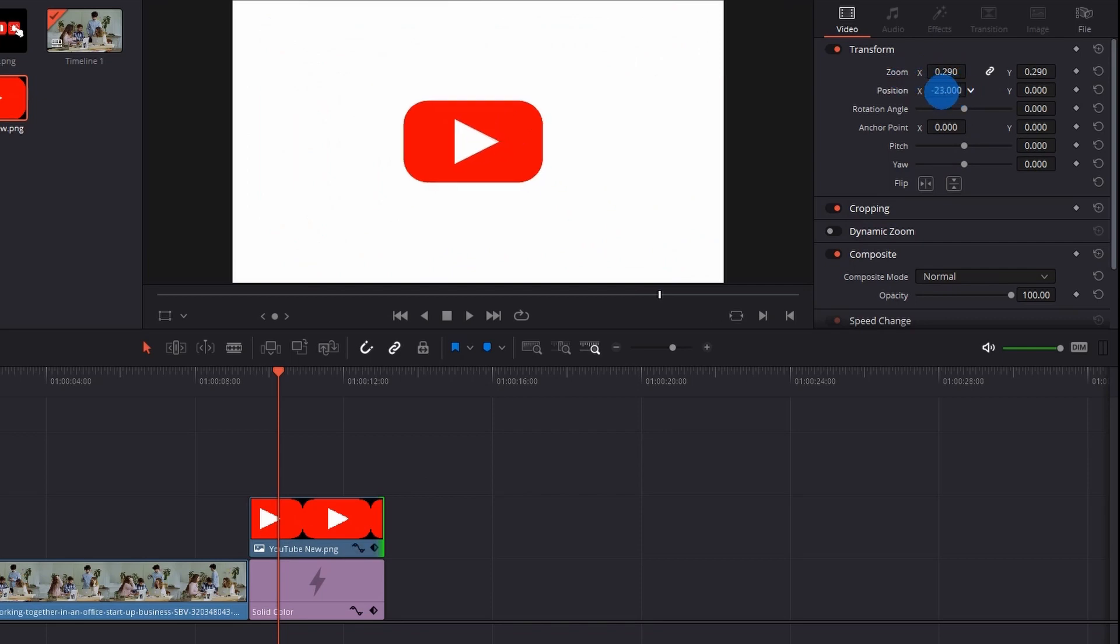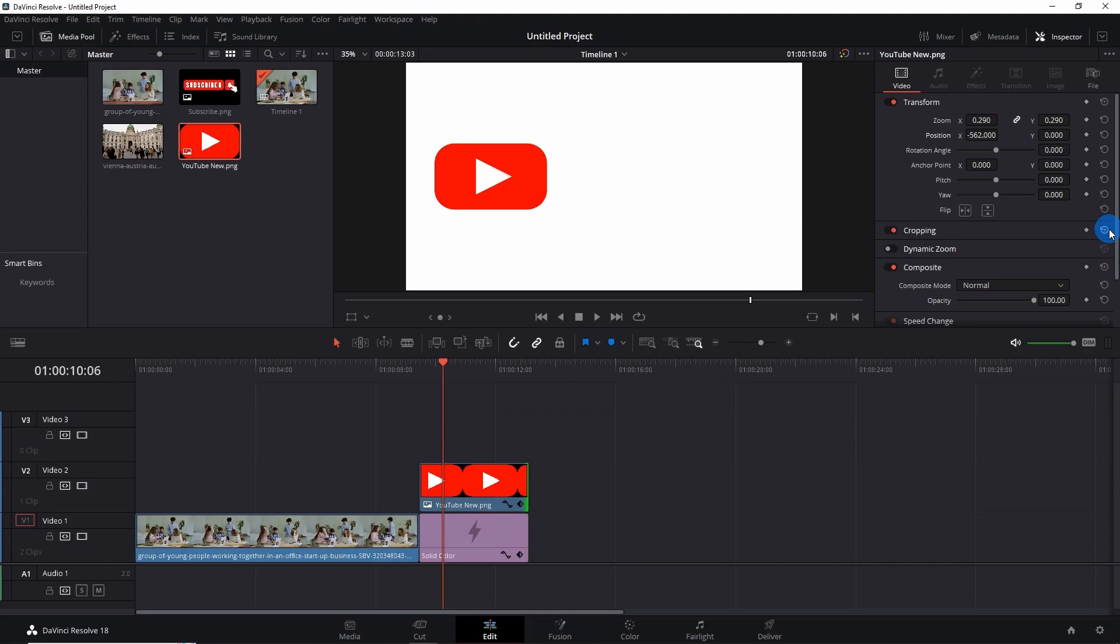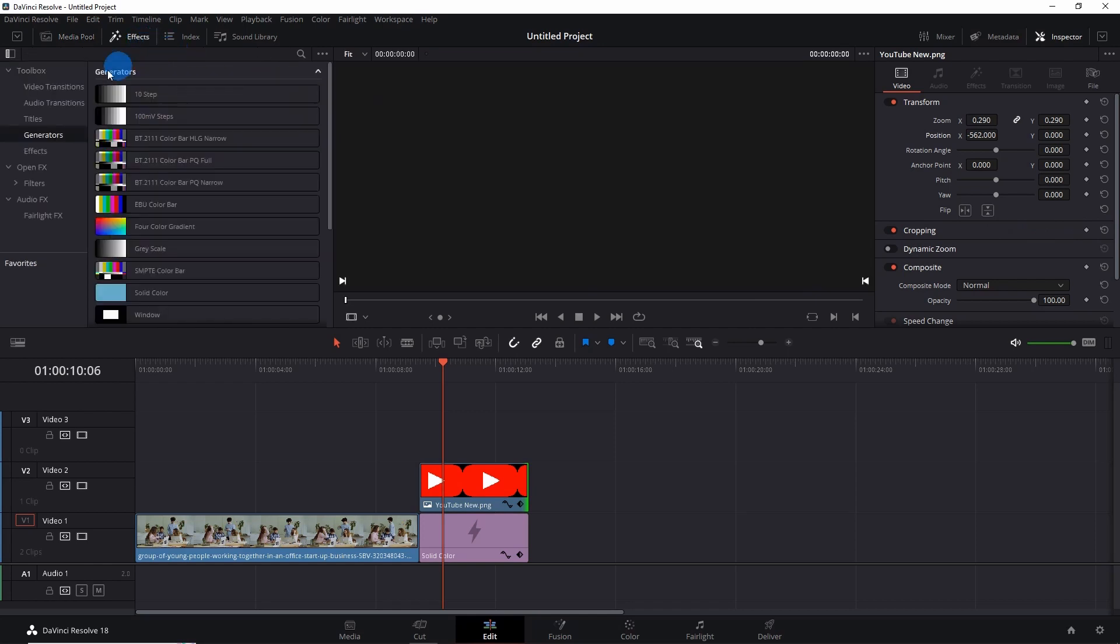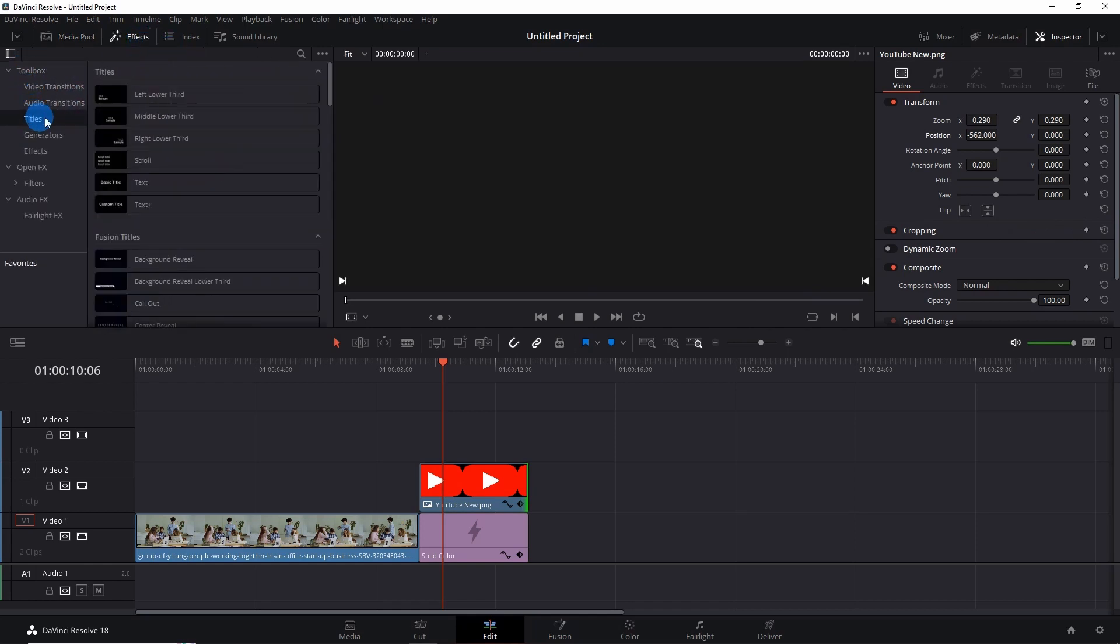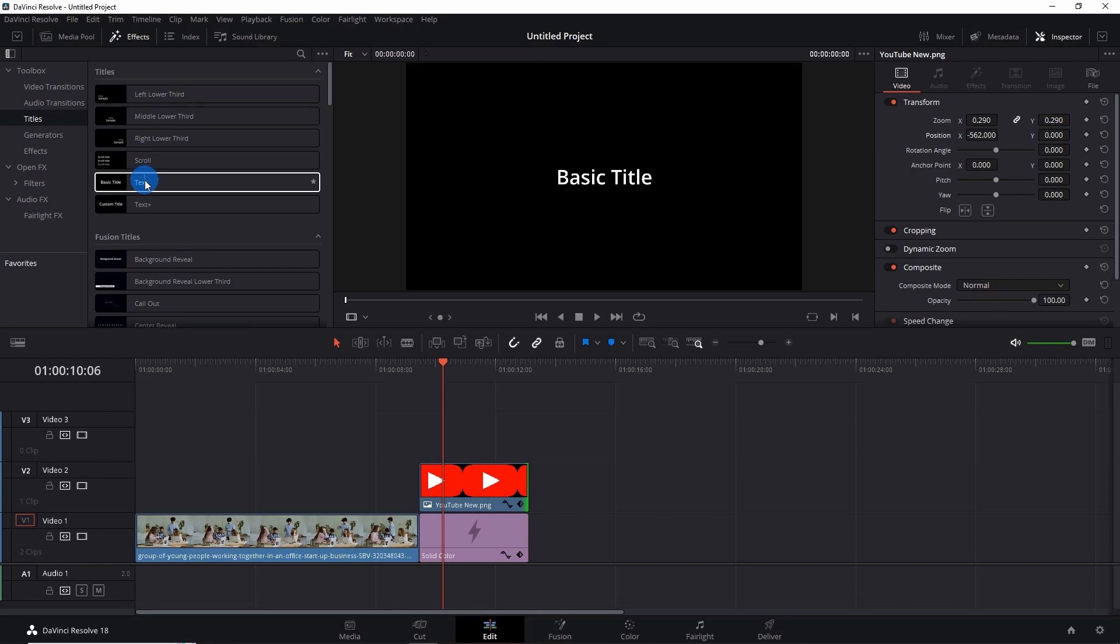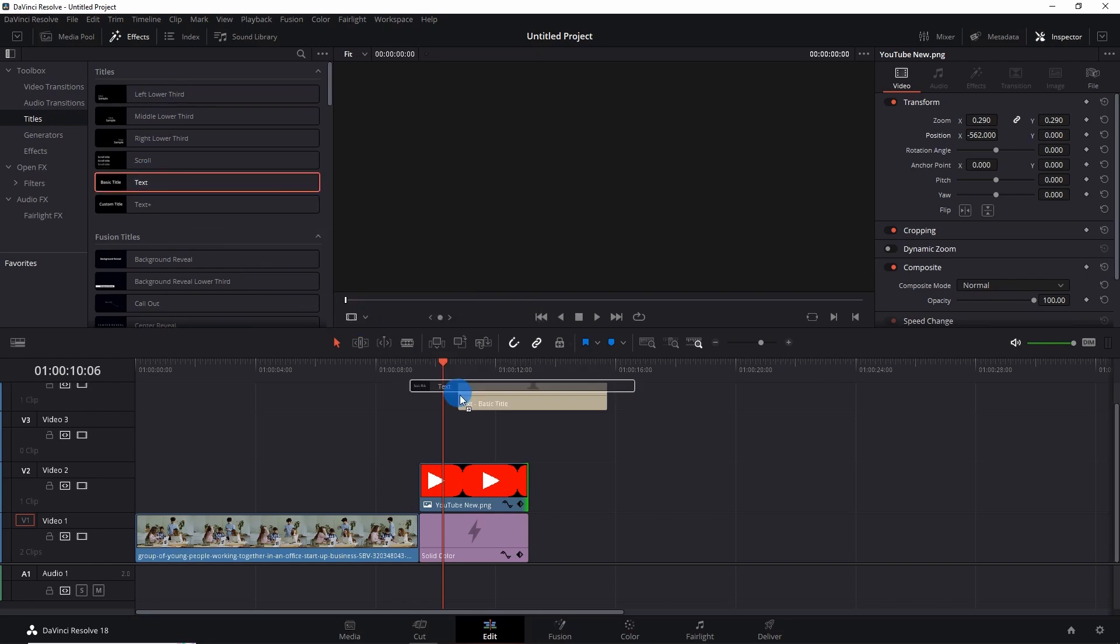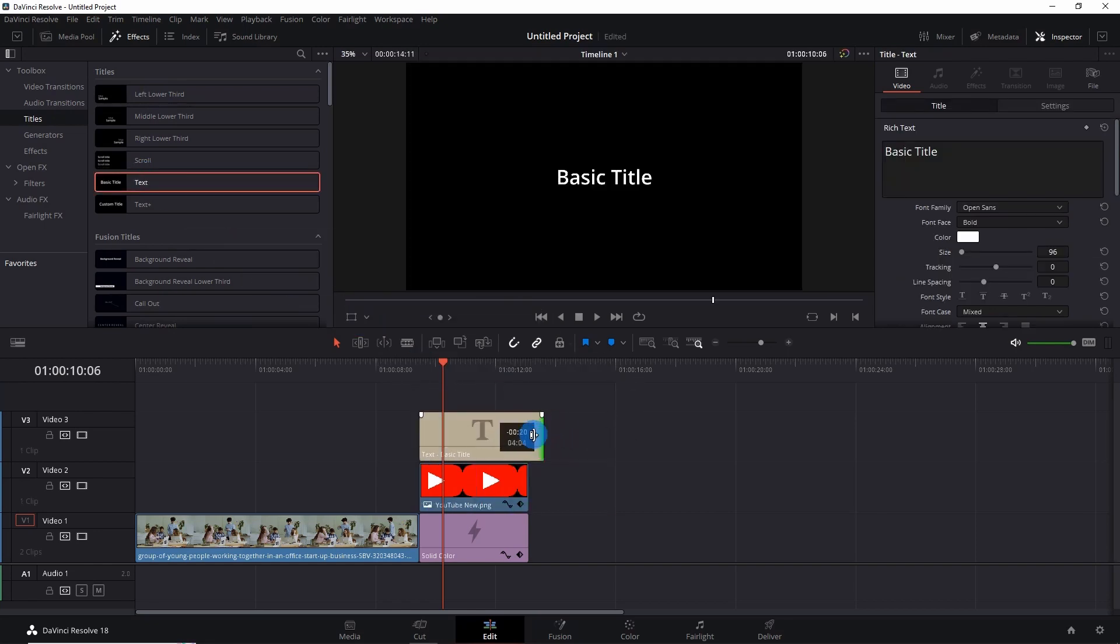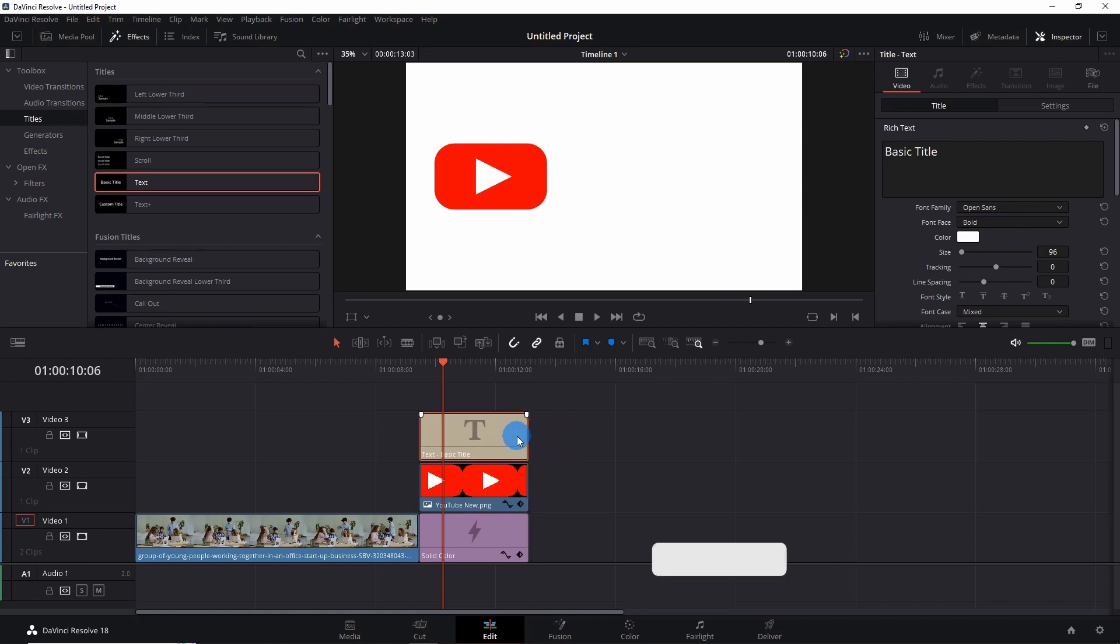To add more details to this, we will add text. For that, go to Effects, and in Toolbox you have to click on Titles. In Titles, I would just pick this Basic Title and put it on Video Track 3. Let me adjust its length. And now let us fix this text. So in the Inspector panel...